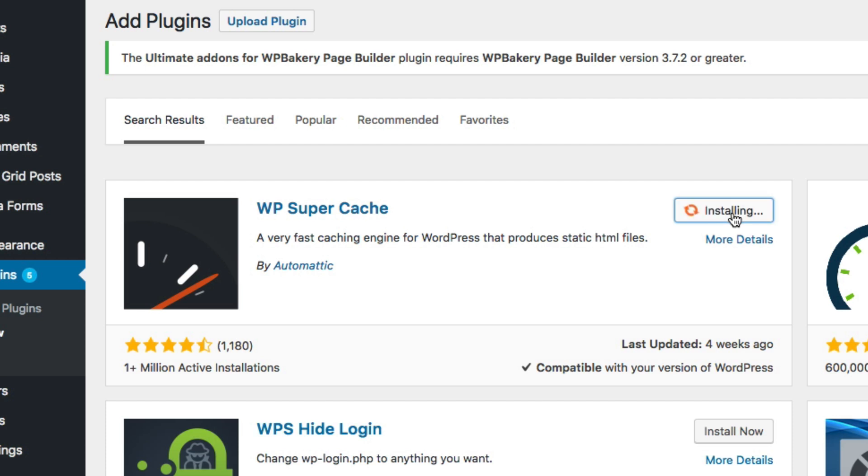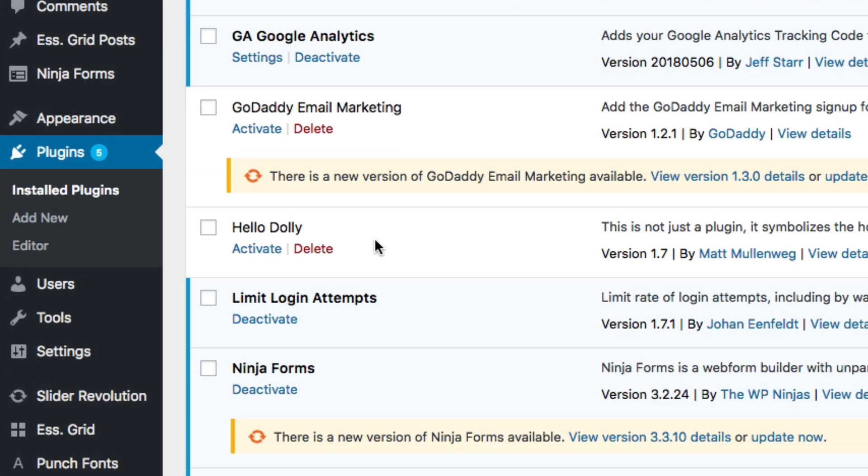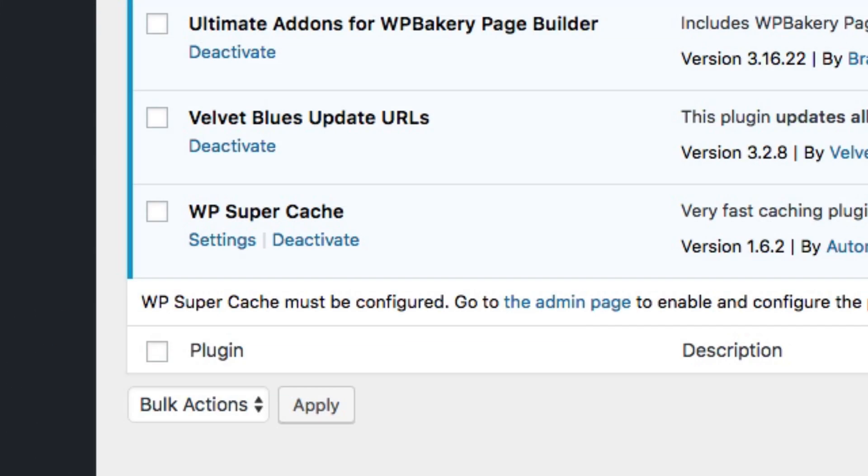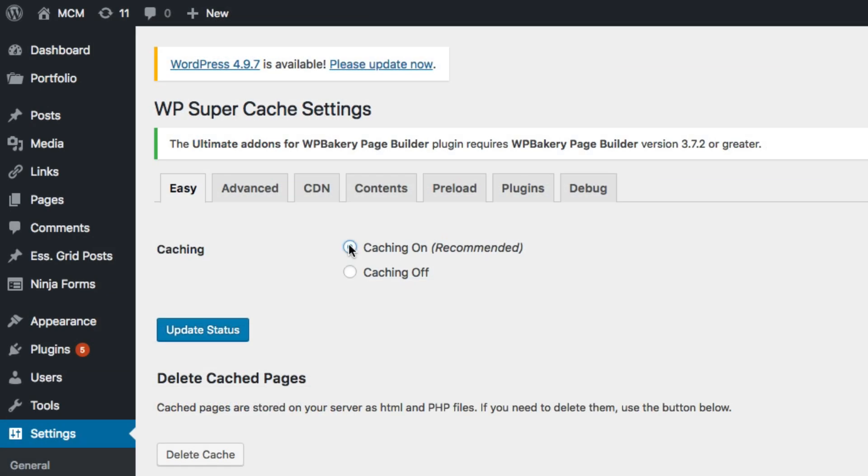Install, activate, then in your Plugins tab come to Settings and enable caching.